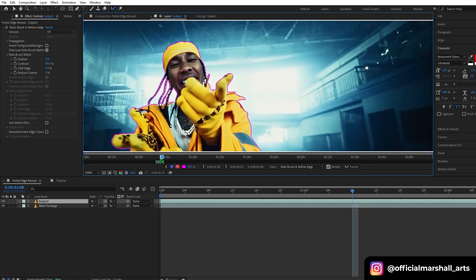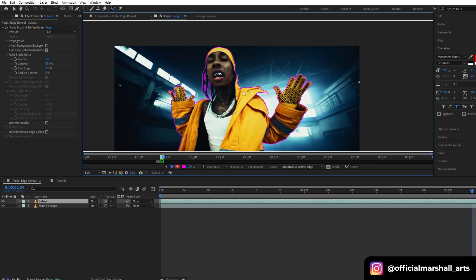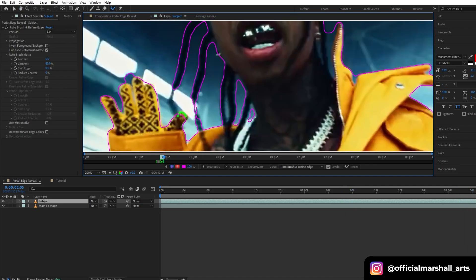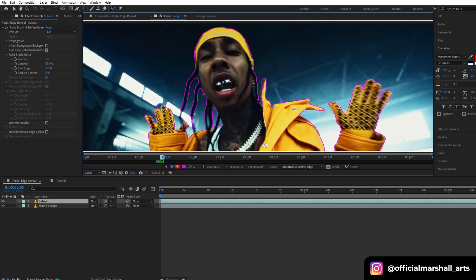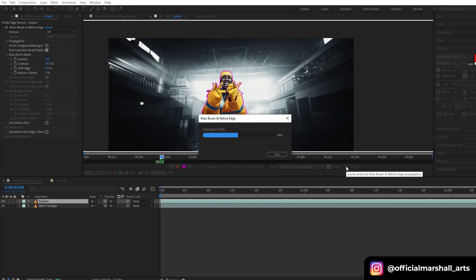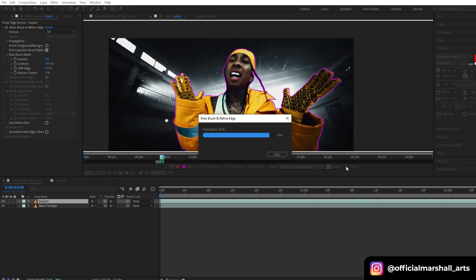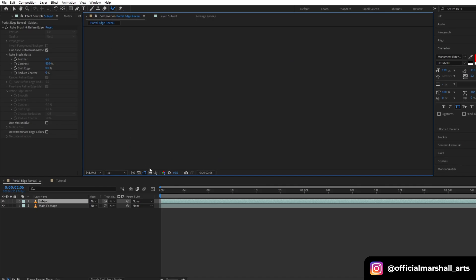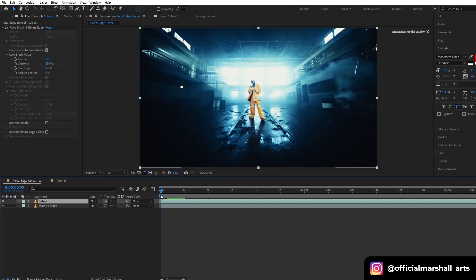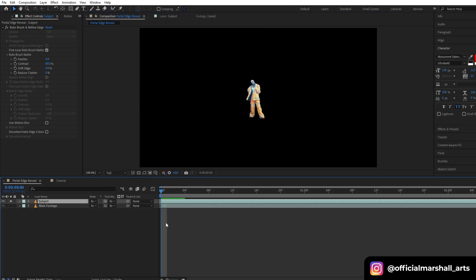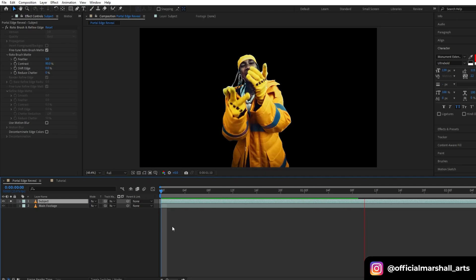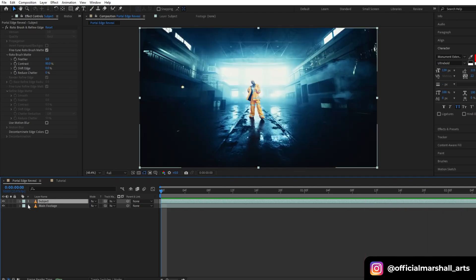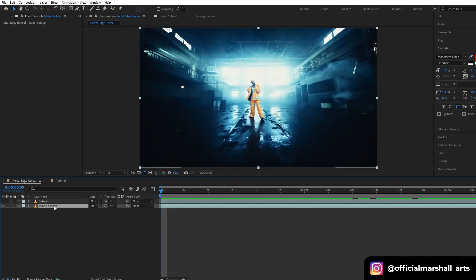Once you are done with the rotoscope, hit freeze frame. Let's add that to our main composition. Let's preview our rotoscope how it's looking. Okay, it looks good for now. We will turn off our subject layer.